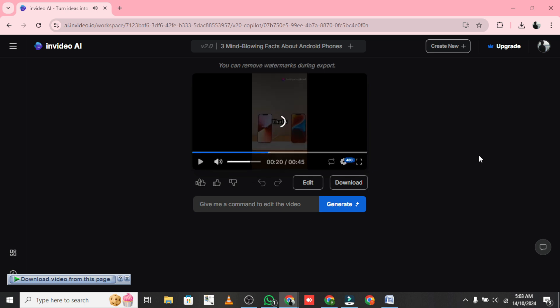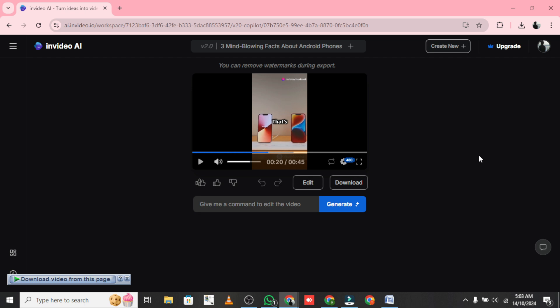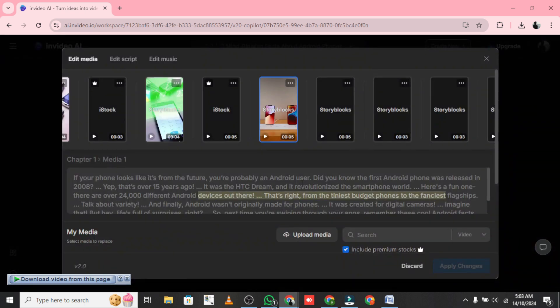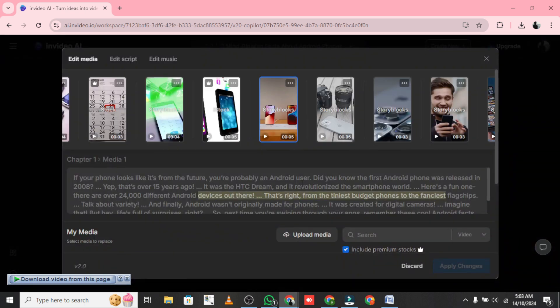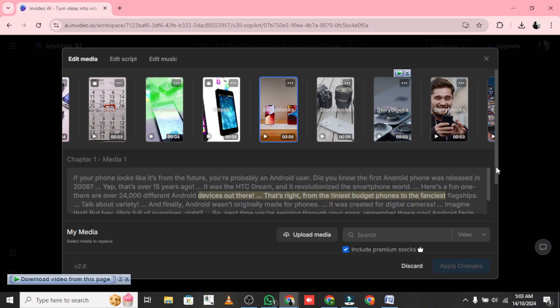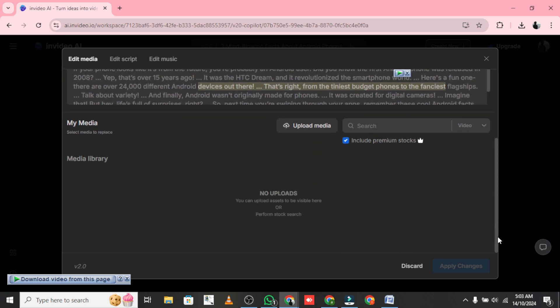Now here's where the real magic happens. You can translate the video to another language and even use your own voice. Just go to the command box and I'll ask it to translate the video to Spanish using my voice. And just like that, in a blink of an eye, I'm speaking Spanish. It's my voice but in a new language. Crazy, right?